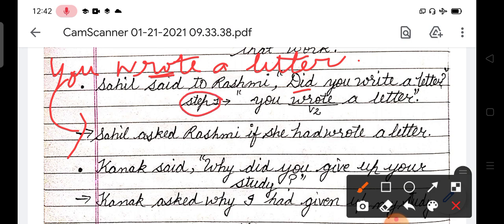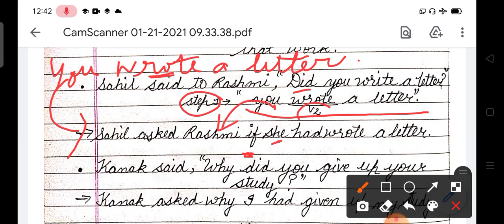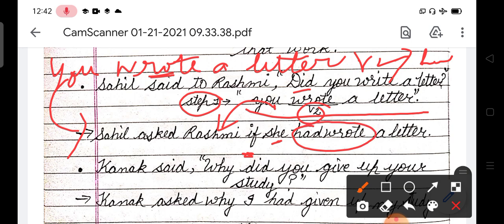So ab change karte hain. Sahil asked Rashmi if. Ab yahan ise change karna hai hamein. Did ko nahi dekhna aapko, kyunki simple mein change hi karna tha - isko hum already pahle sahi karke rakh chuke hain. You - Rashmi ke coding change hua - she. Now the verb: second form verb ki - had plus verb ki third form mein. To yeh ho gayi hamari: had written. A letter. Clear? Okay.